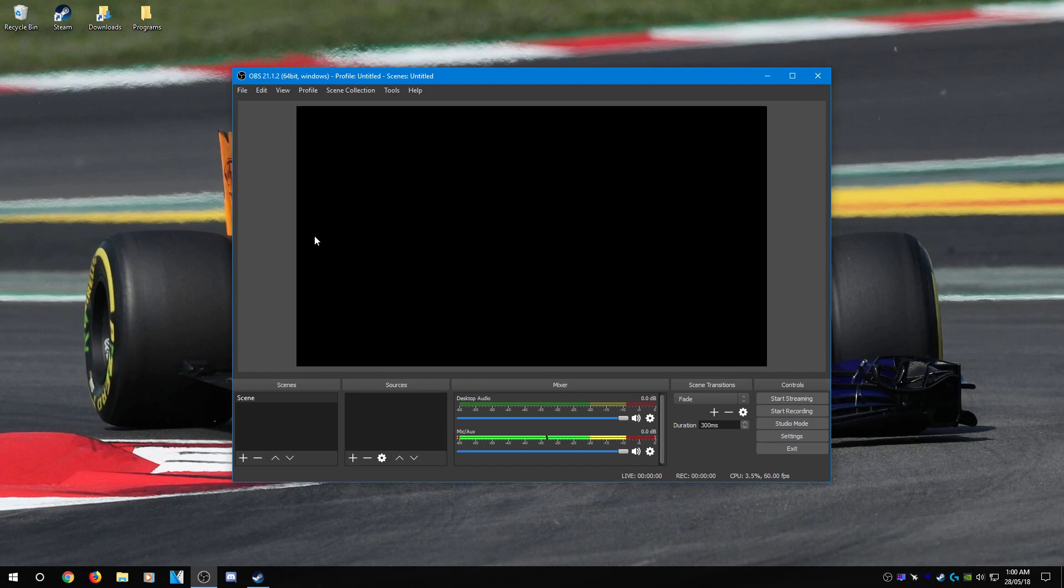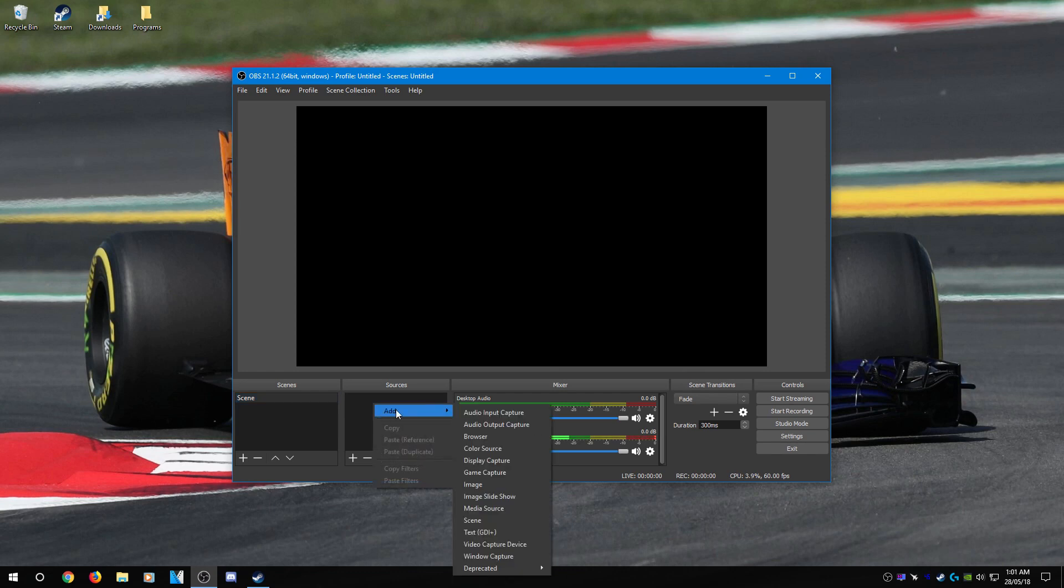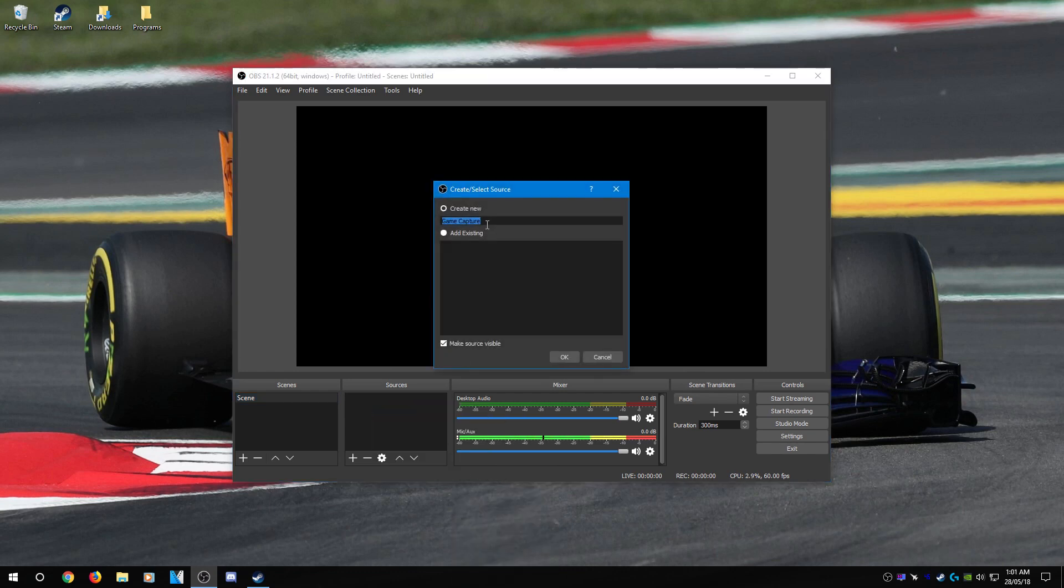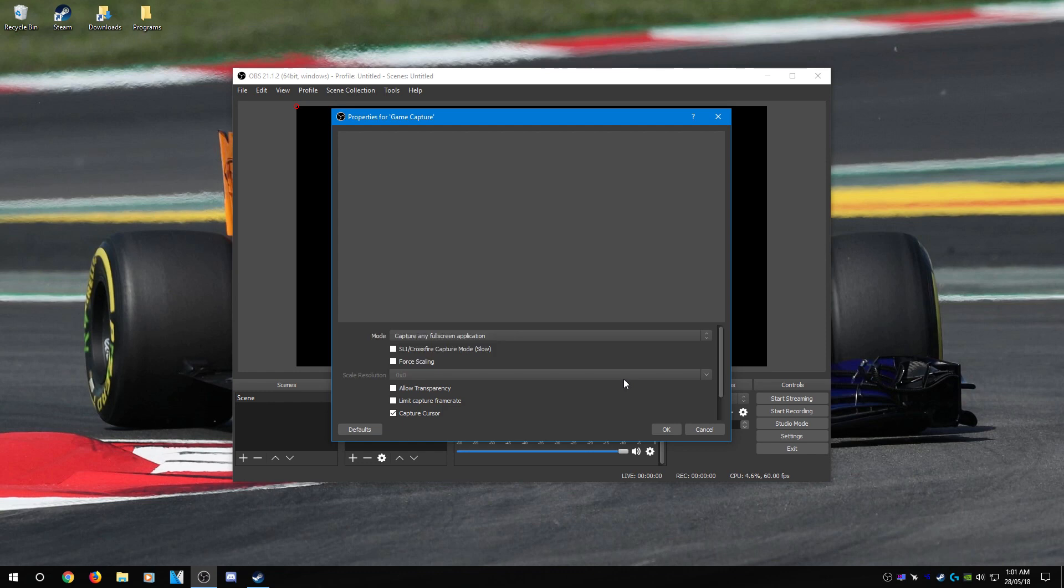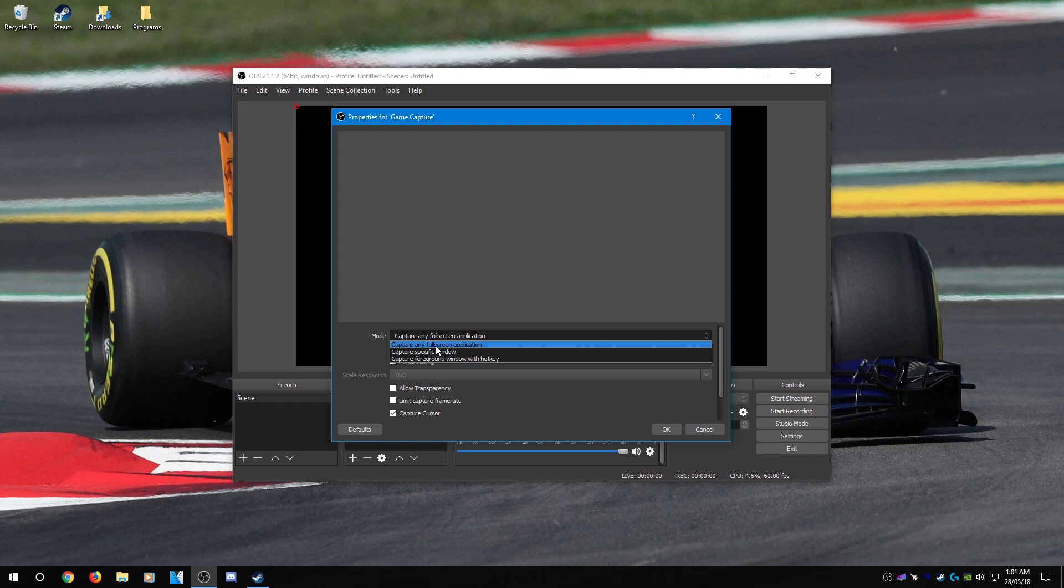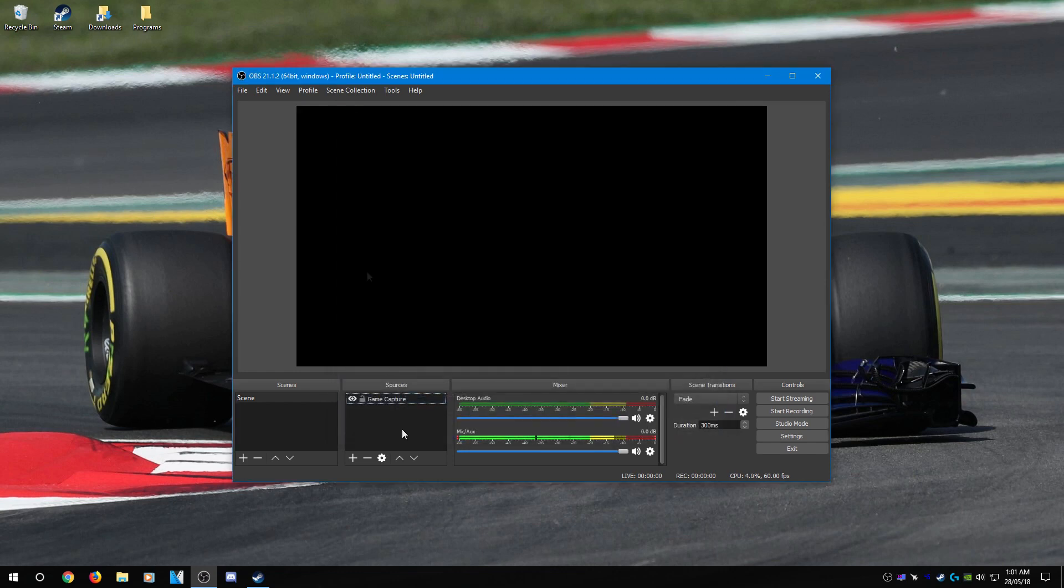Now to add a scene, because you actually want to record a game. One scene is already added, so you can pretty much leave that. Go into the sources box here, right click in it, hover over add and press game capture. You can name it whatever you want. I usually just leave it game capture and press OK. Now for settings in here, I usually just leave defaults. It works best for me. I record games at full screen, so that's what I'm going to use and press OK. I'm going to show you a game launched up in a second.